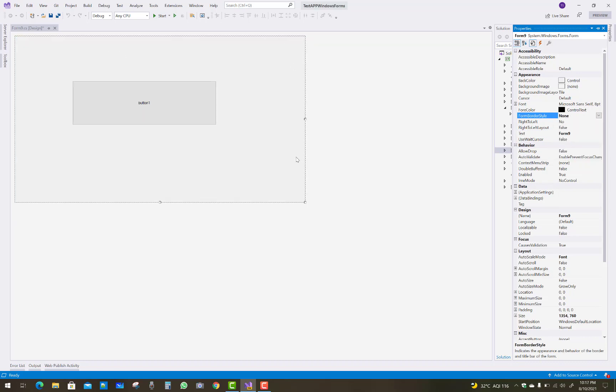So the FormBorderStyle property is set to None, then your border will be hidden. After that, to set a close button manually...